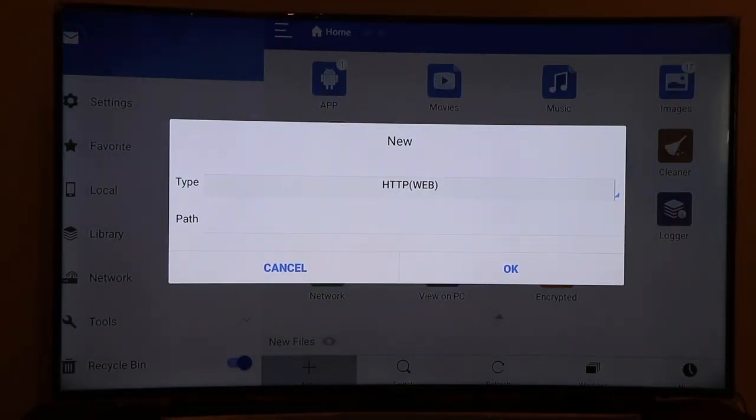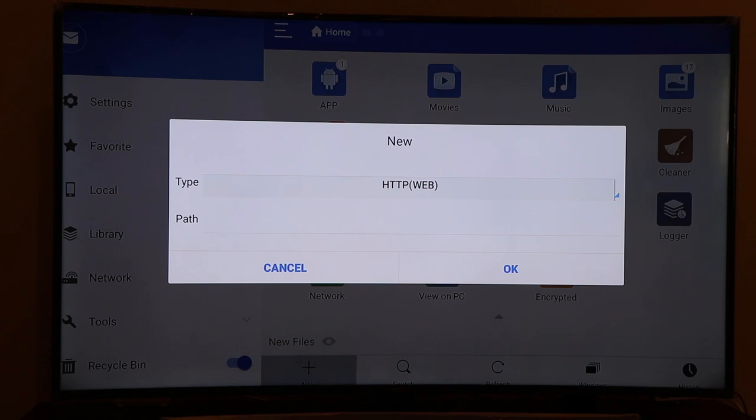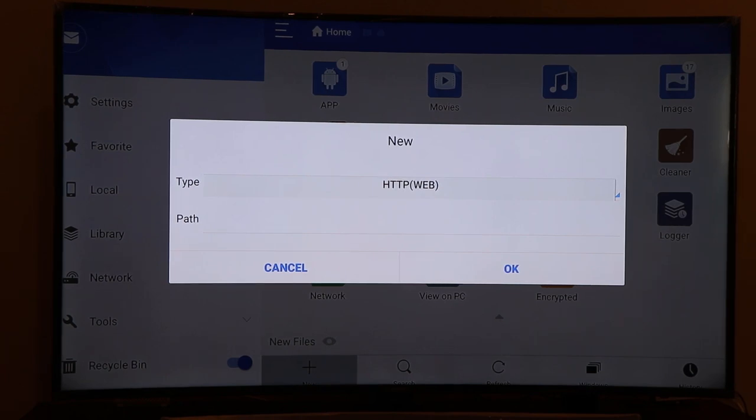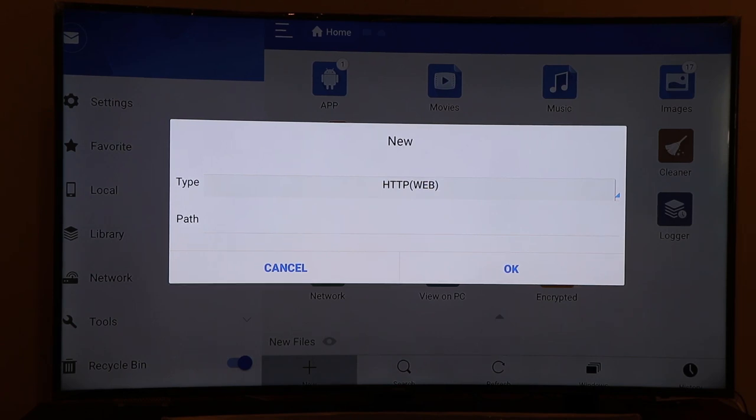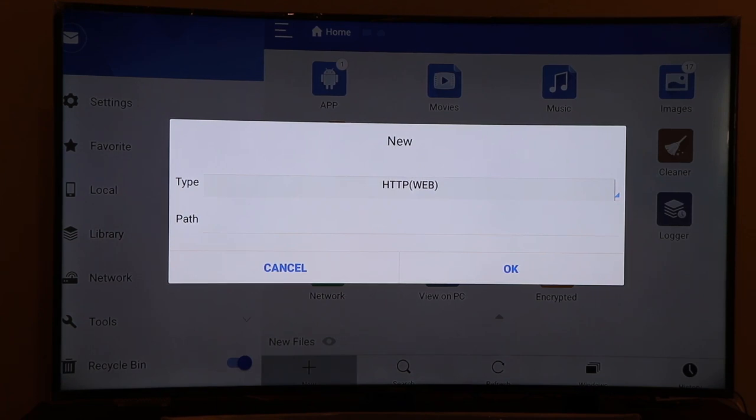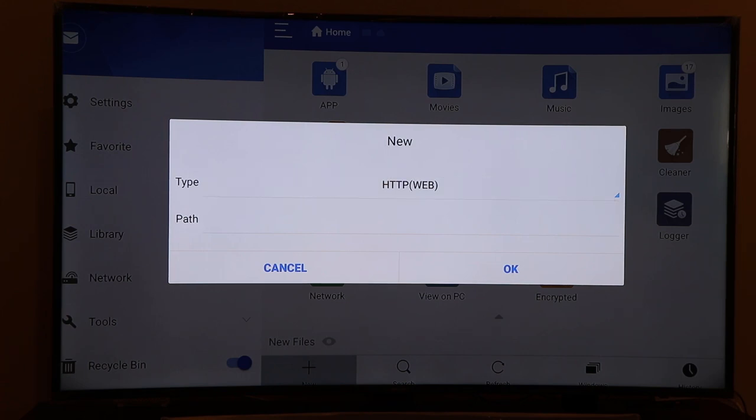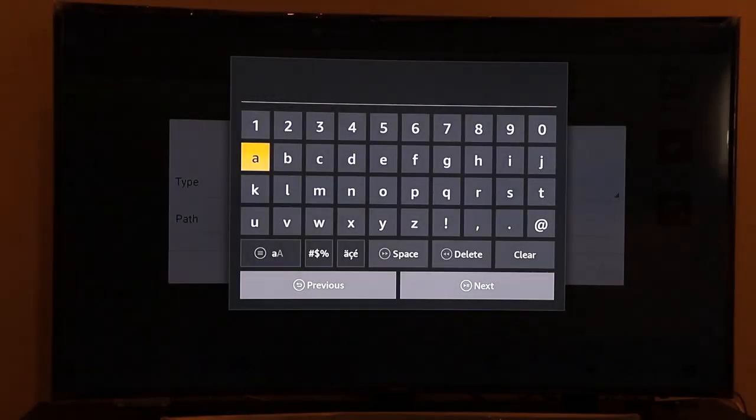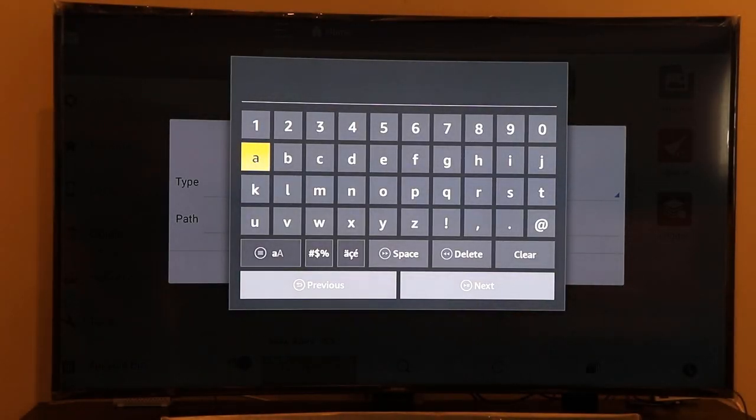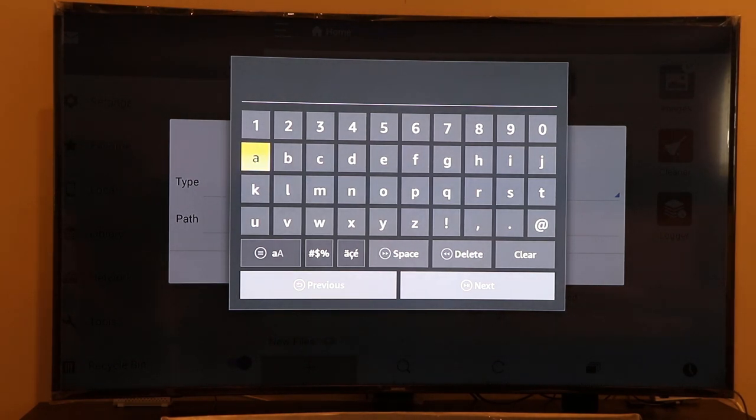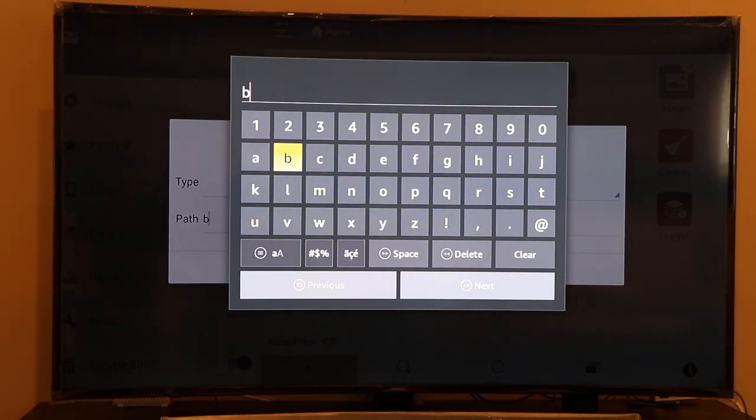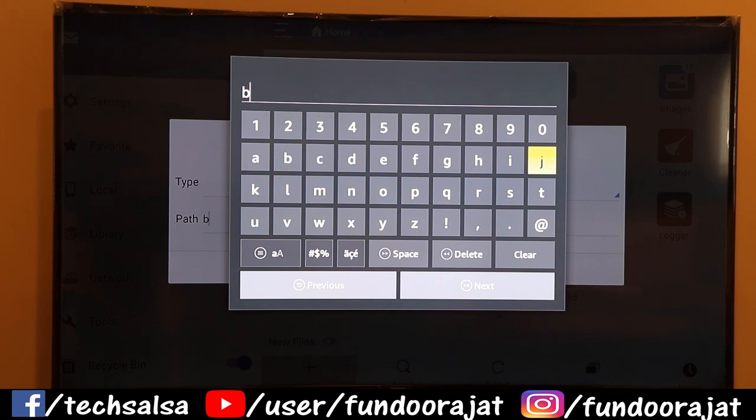I'm going to provide a link to download the Downloader app. The link should be in the description. Just copy and paste that link into your ES File Explorer File Manager in the Path tab, just like I'm going to show you now. The link is HTTP, so just ignore the first option and quickly go to Path and enter the link as mentioned in the description.